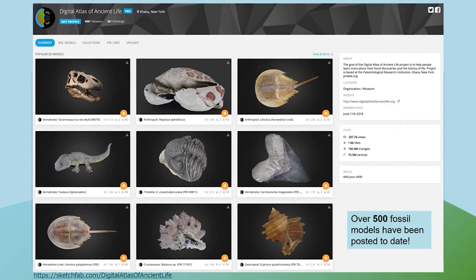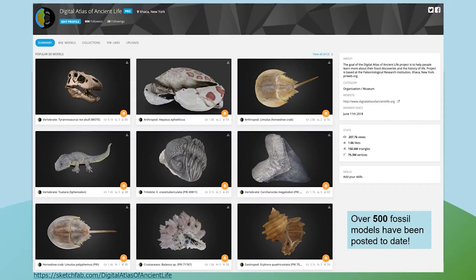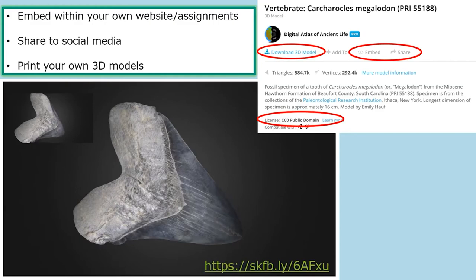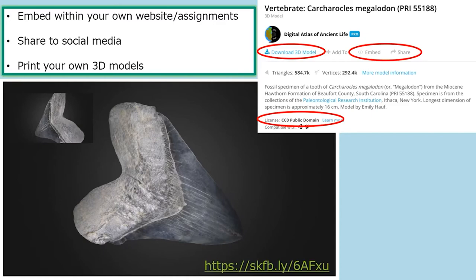Once we have the 3D models, we upload them to a website called Sketchfab, which is an online repository for 3D models. On our Digital Atlas page on Sketchfab, all of our fossil 3D models are organized by collection taxonomically — so you can go to our arthropod page, brachiopod page, bivalve page, and so on, and browse all specimens in each of those virtual drawers. Today we have over 500 specimen models uploaded, and more are always being added.